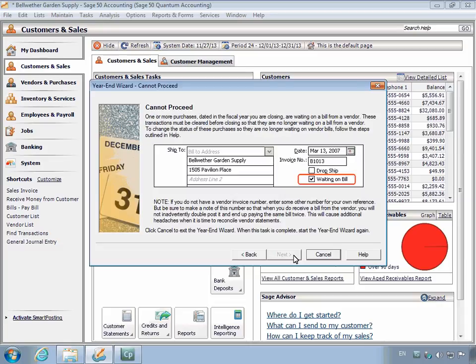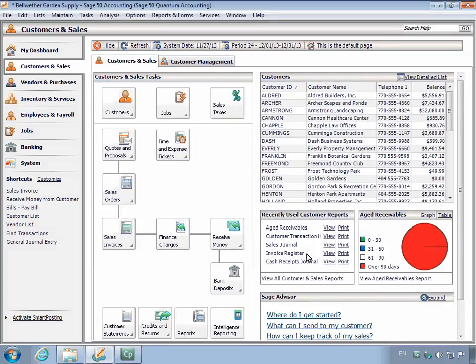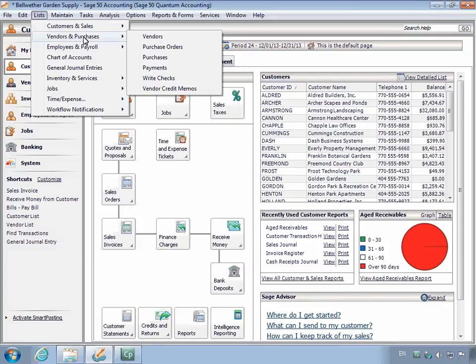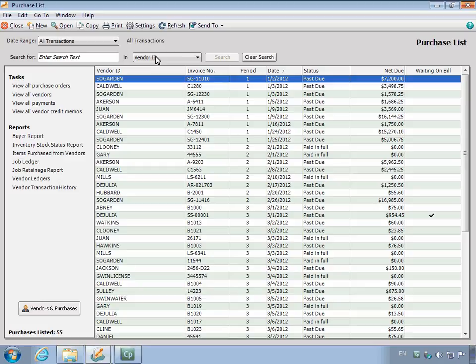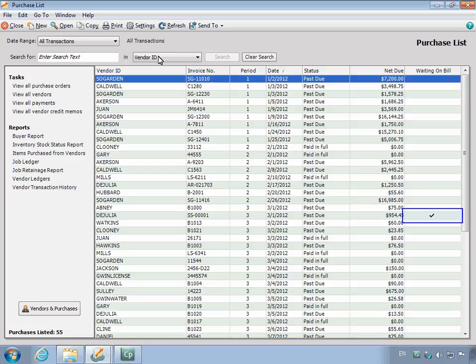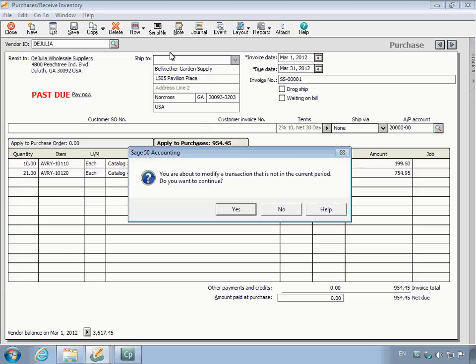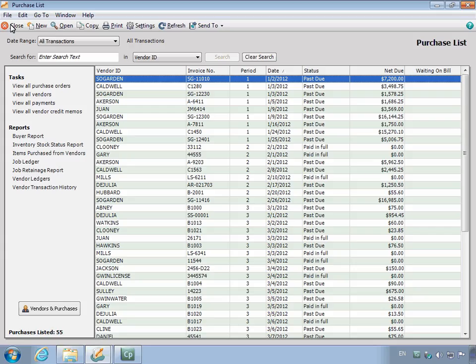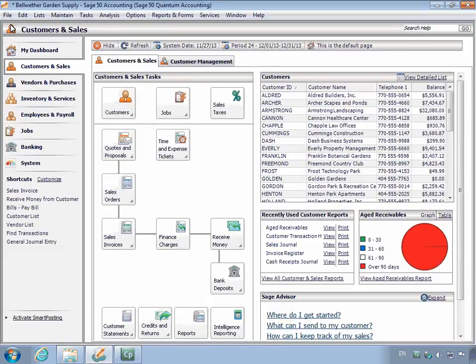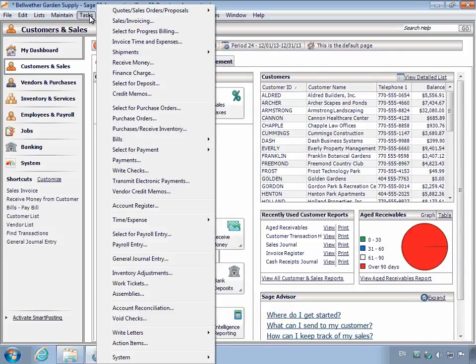At this point, you may receive an error message indicating that there are purchase invoices that are marked with the Waiting on Bill option. In this case, you will be unable to proceed until the problem is corrected. To resolve this issue, cancel out of the Year-end Wizard and open the Purchases list. Set the date range on the list to All and open any purchase invoice dated in the year you are trying to close that has a check in the Waiting on Bill column. Uncheck the Waiting on Bill checkbox and then save the purchase invoice. You can now reopen the Year-end Wizard and continue closing the year.